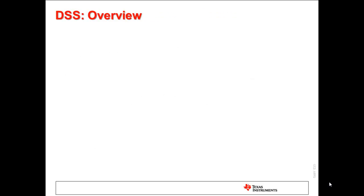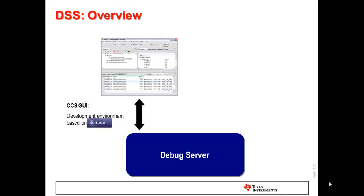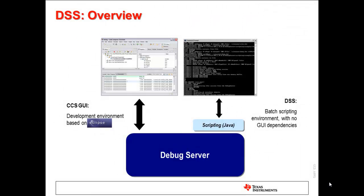Now let's take a look at a simplified graphical overview of how DSS fits within the CCS environment. First, we have the Debug Server, which provides target debug functionality of CCS, such as target execution, memory access, setting breakpoints, and so forth. The CCS GUI interfaces to the Debug Server, which gives it control and access to the target. There is also a layer that sits on top of the Debug Server. This layer exposes a set of Java APIs that allow scripts and programs run from the command line to make calls to the Debug Server. This is essentially DSS. Hence, both the CCS Eclipse-based GUI and DSS interface to the same Debug Engine.